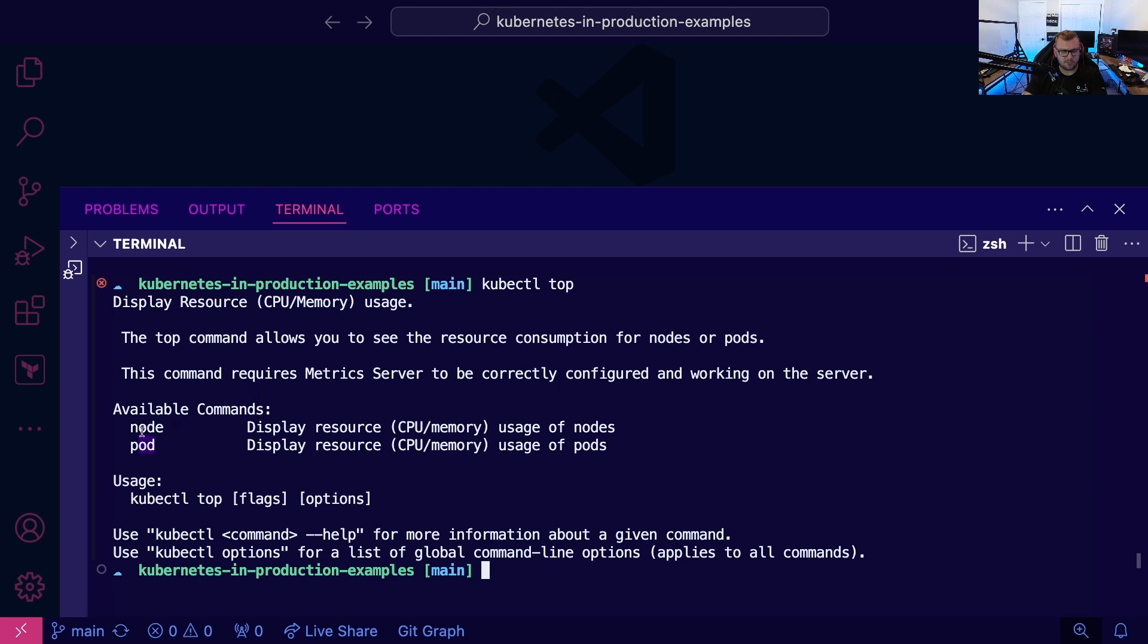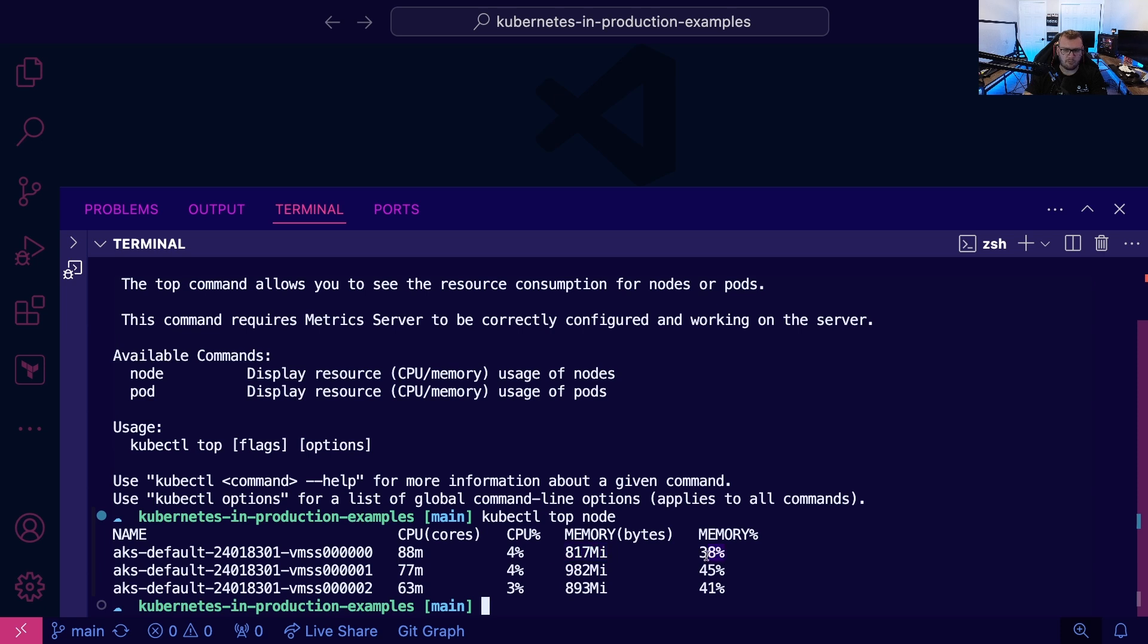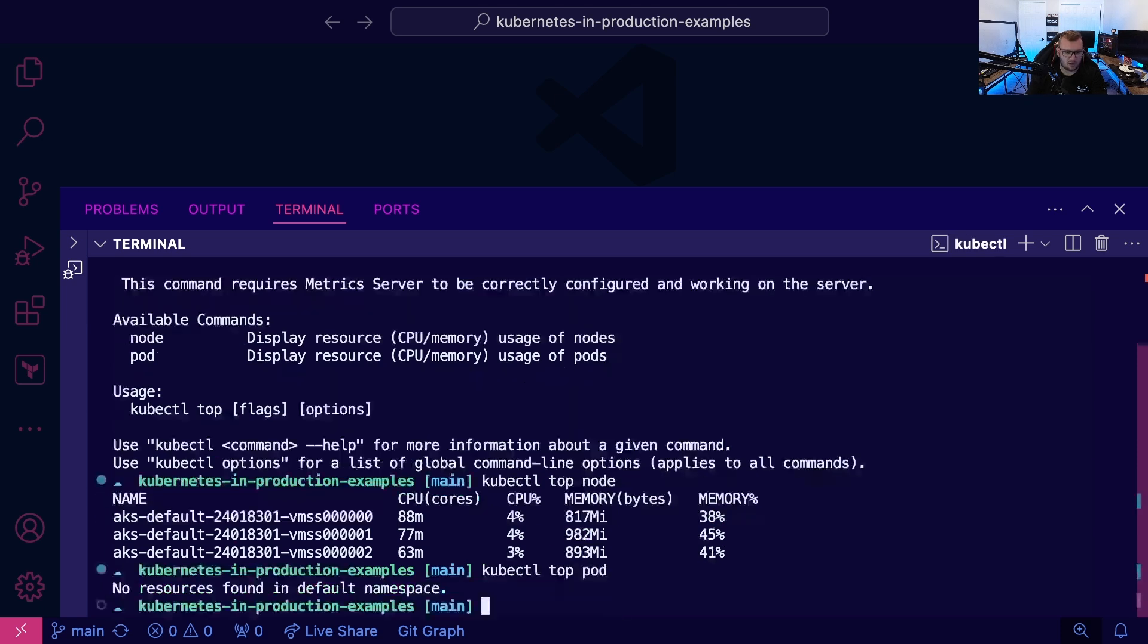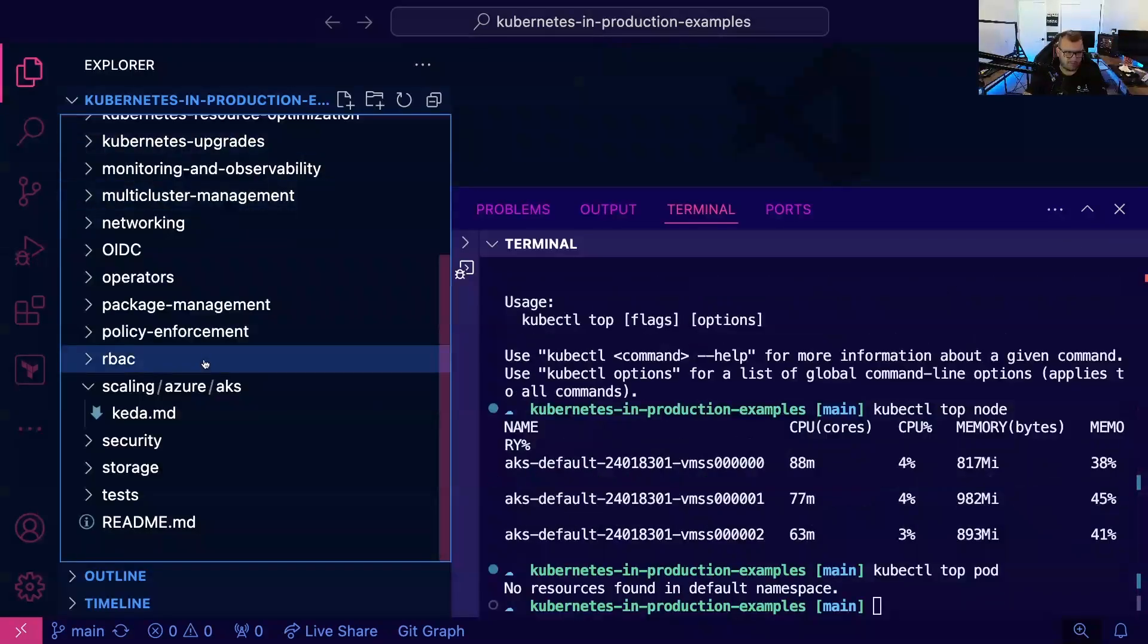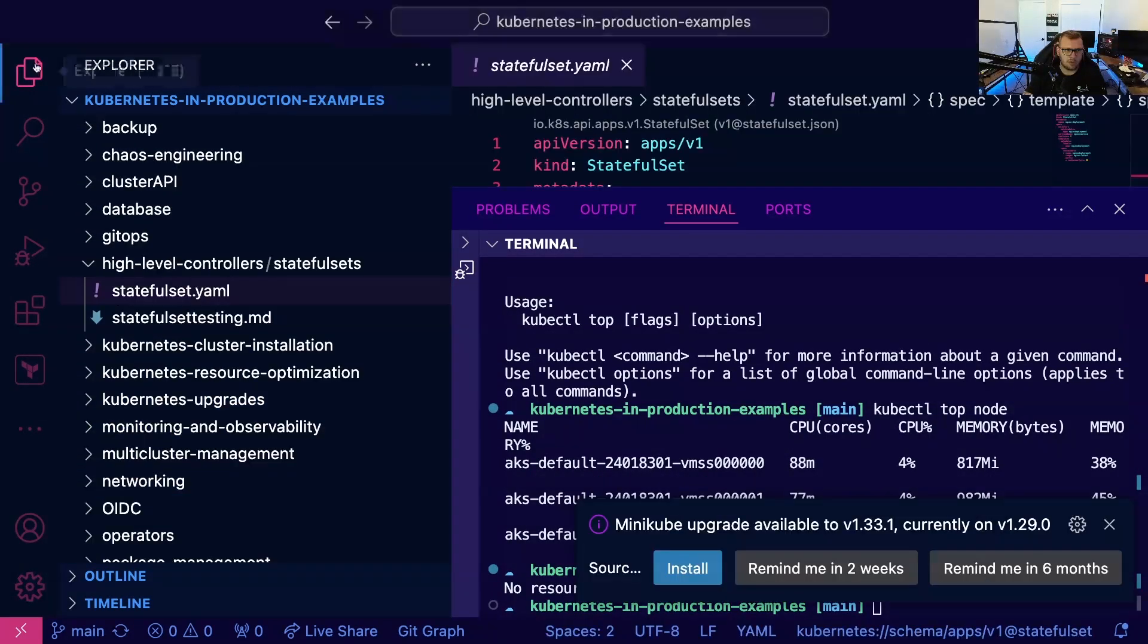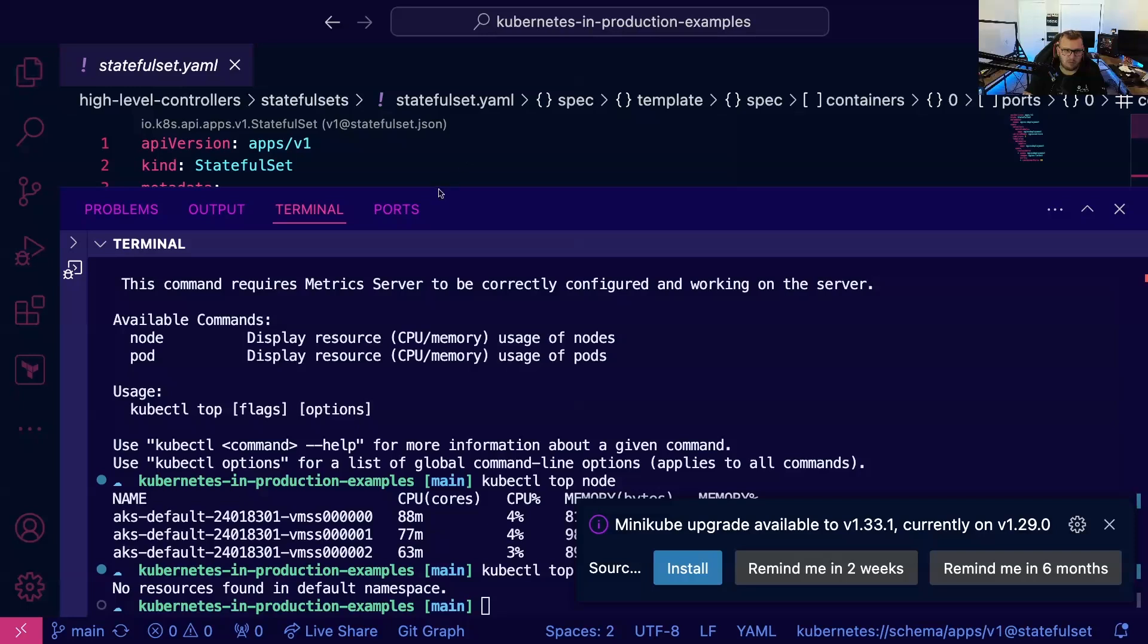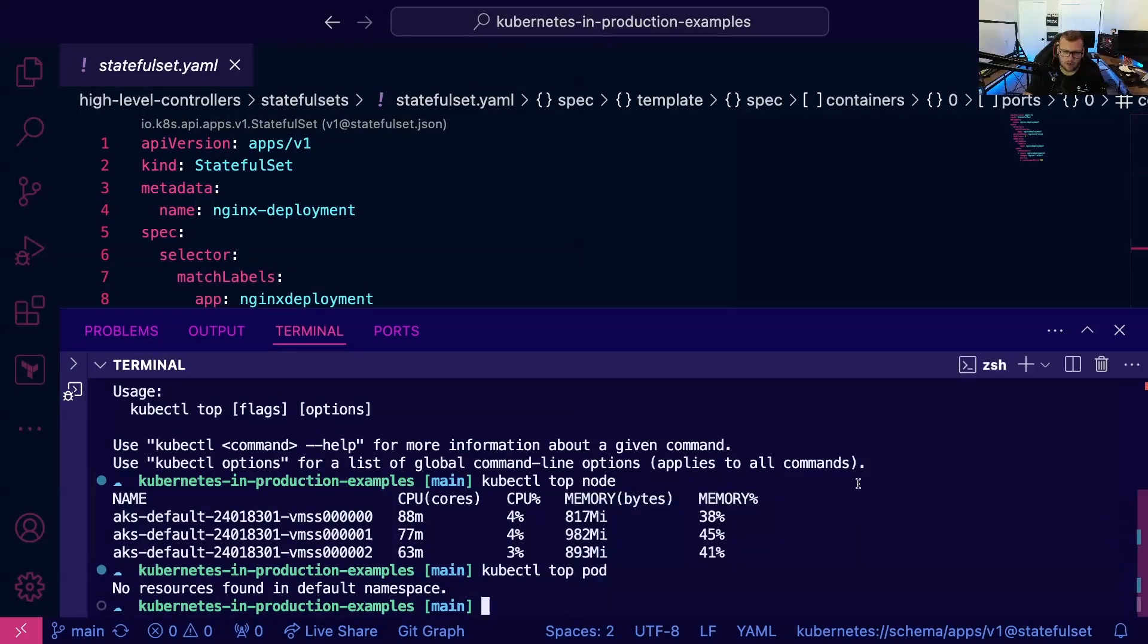So let's do kubectl top node. All right, and we can see CPU percentage used, memory, memory used. We run the same thing for pod. Okay, nothing's running at the moment, so let's go ahead and actually run something. So maybe for example we have a stateful set here. We'll go ahead and we'll run that kubectl apply -f yaml.